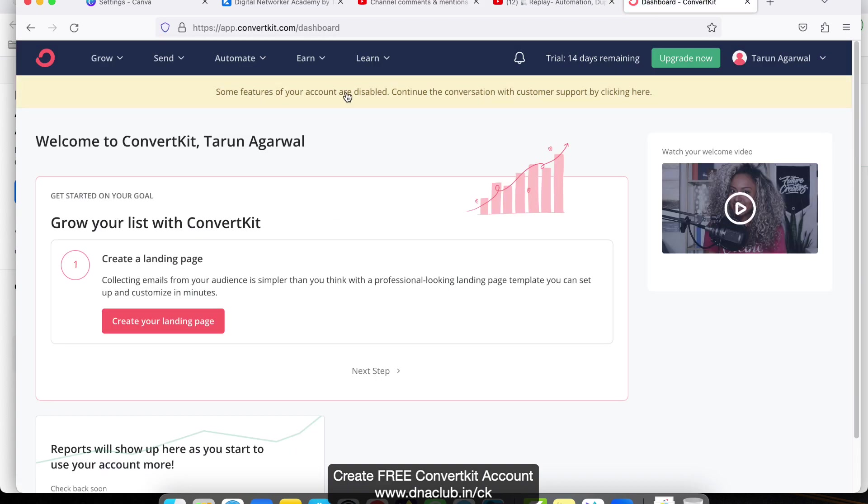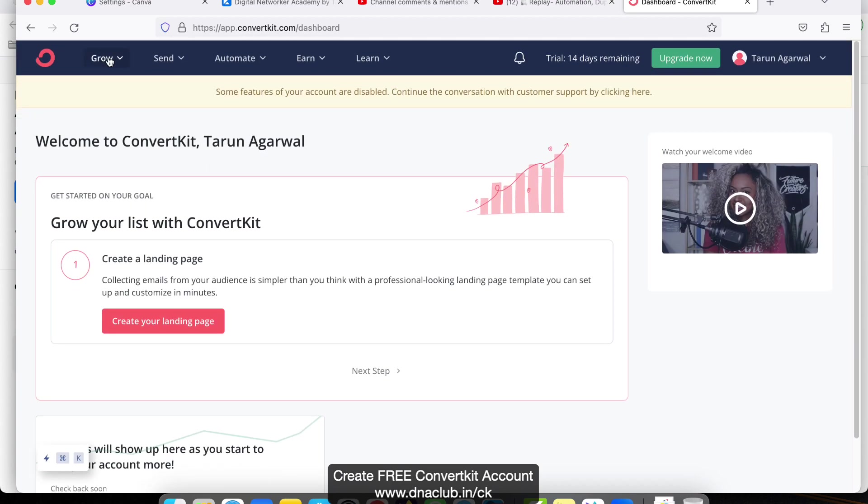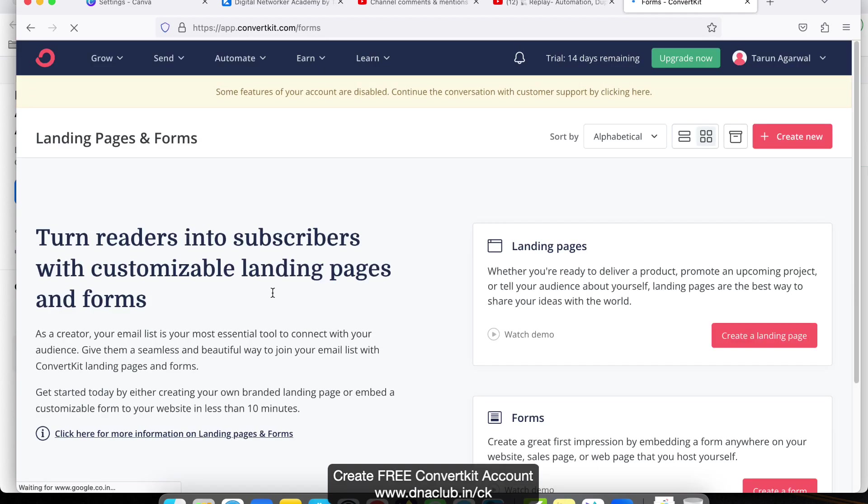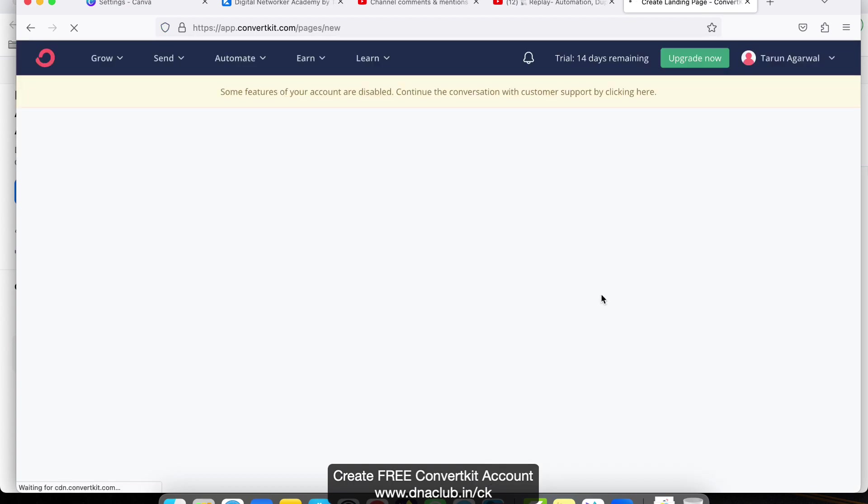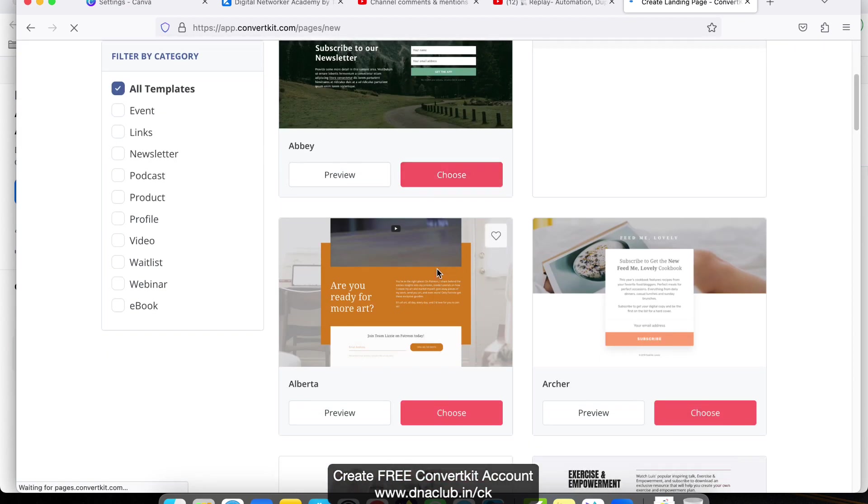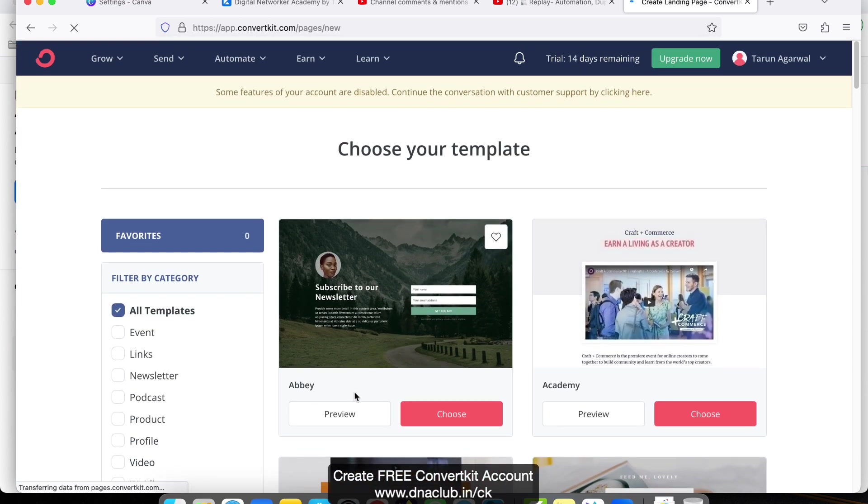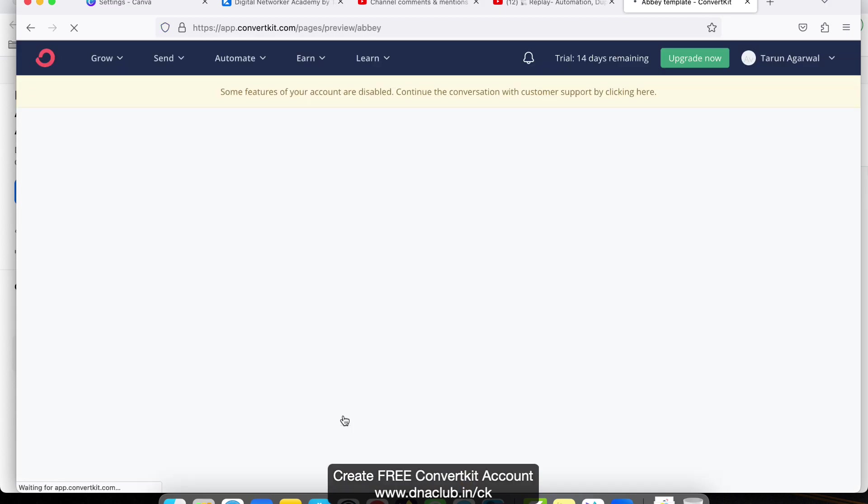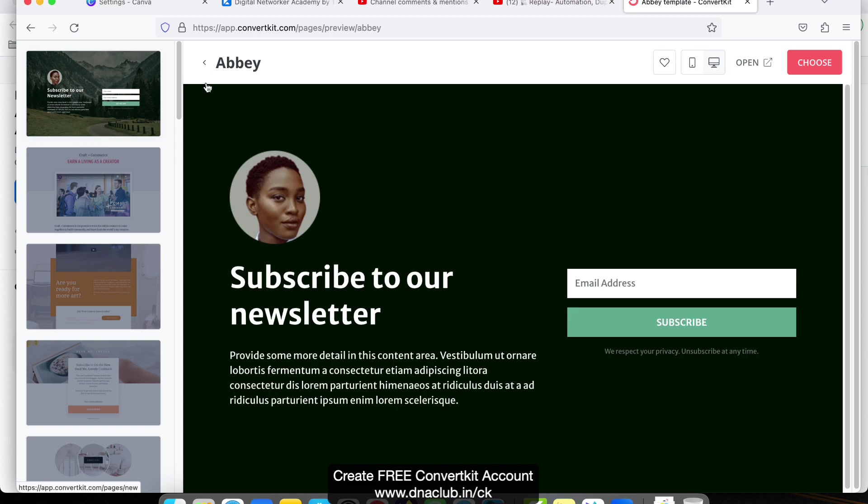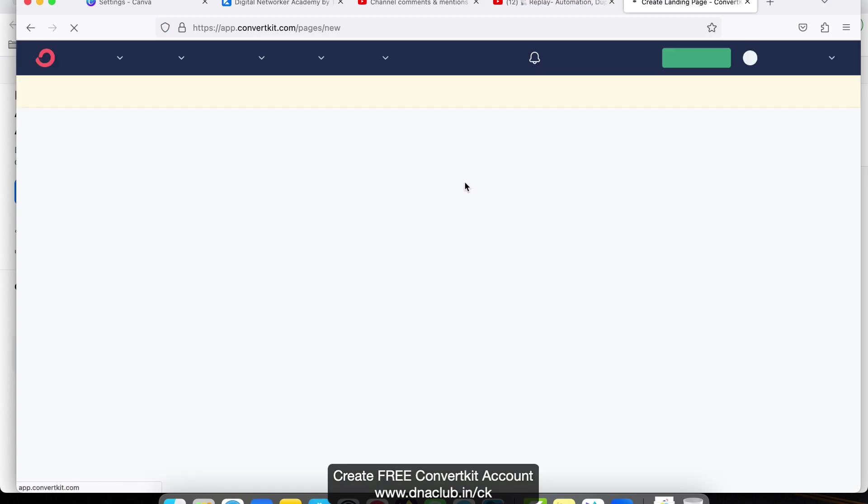Currently, some features are disabled, which means we cannot send an email currently, but what we can do is go to Grow and click on Landing Page. From here, you can start creating your landing page. These are some landing page formats available. You can choose any of these and start creating your landing page - update the hook and the photos and all these things.